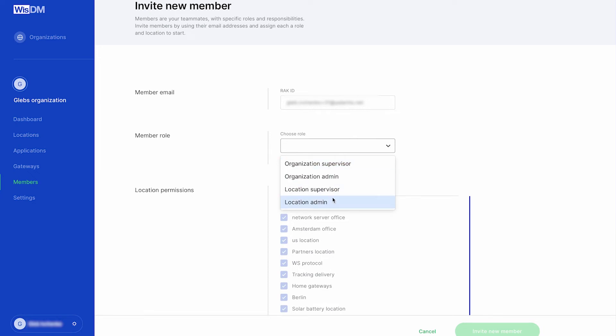Location Admin, a role that has full access to several locations stated by the organization admin.